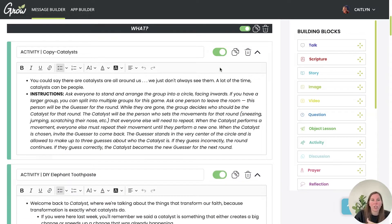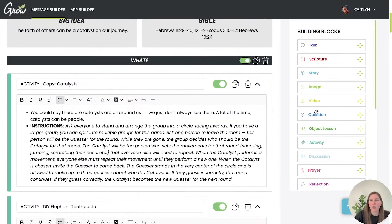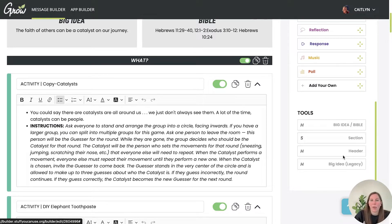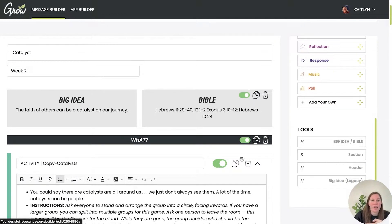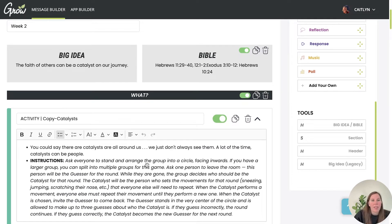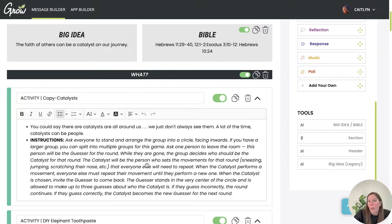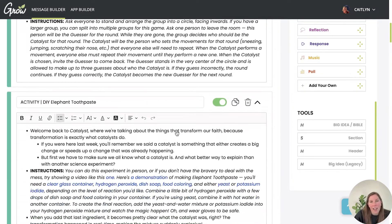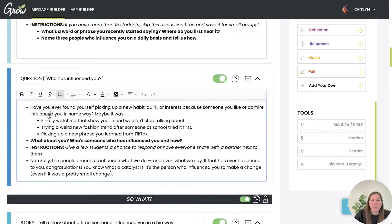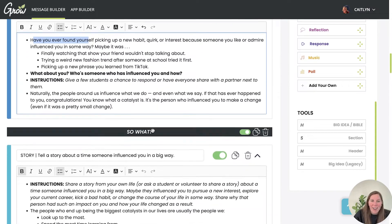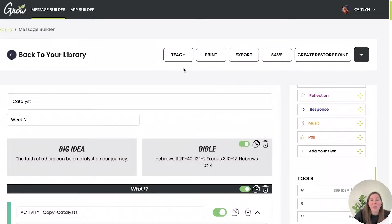It is super customizable. You'll also see sections for headers and big idea, so if you want to put in your own big idea or add a new section or header, you can totally do that. The messages come standard as written by Grow, but this is an amazing tool to customize your lesson exactly for your audience, since you know your audience best. Within descriptions, you can bold or underline text, add bullets, and use all the different font editing options.